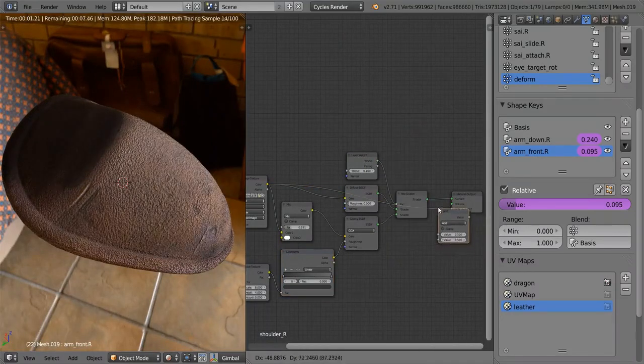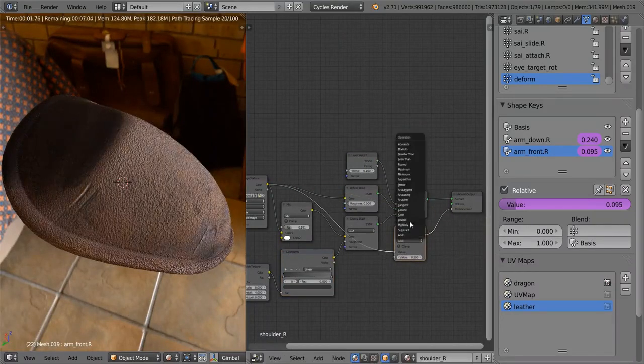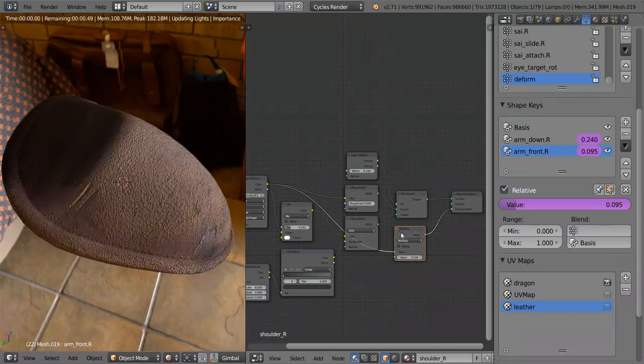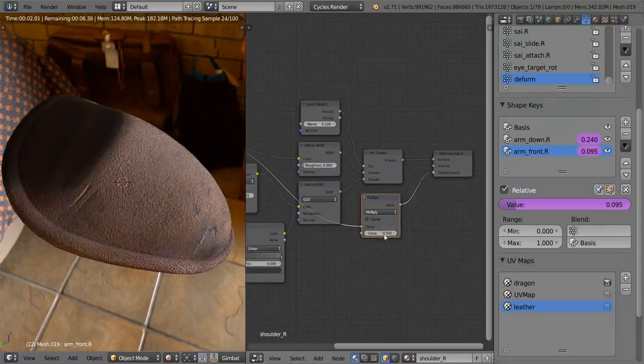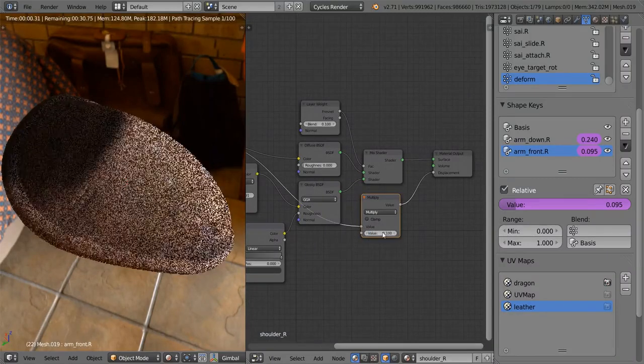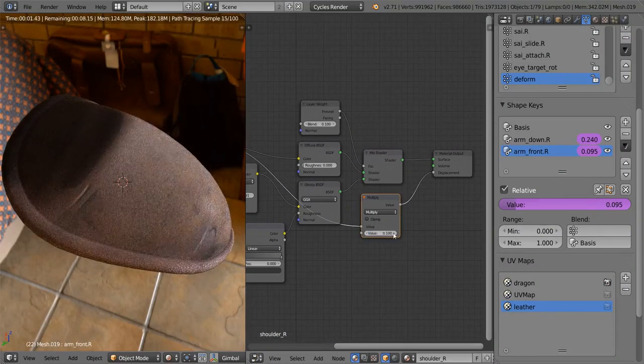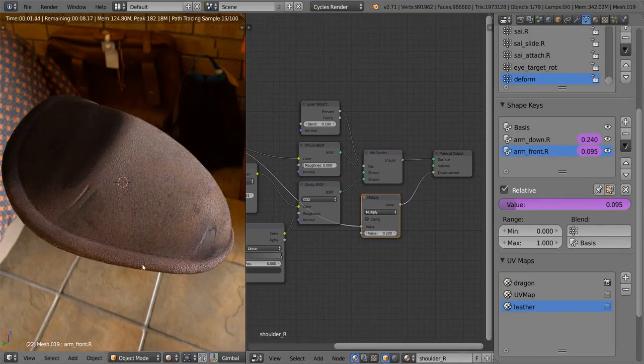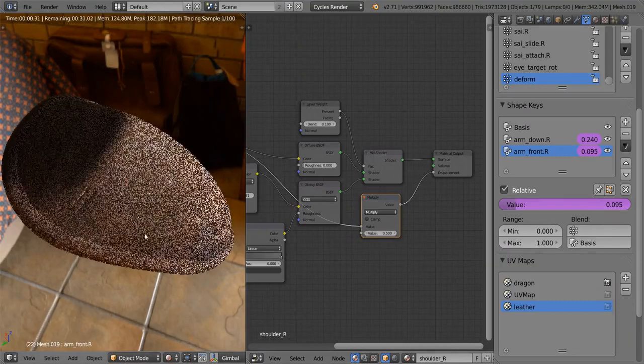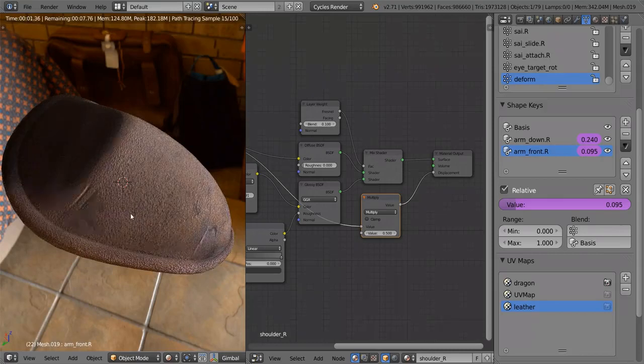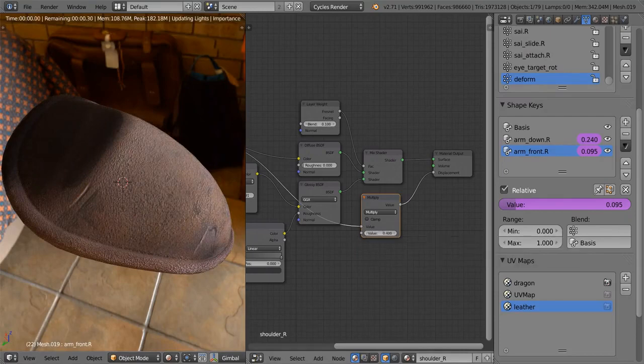So let's put that on 0.1 for now, or maybe 0.2. You can see it's not very strong, which is good. A lot of people always overdo the bump map because they think it looks cool, but in reality it just makes everything look very fake and CG-like.